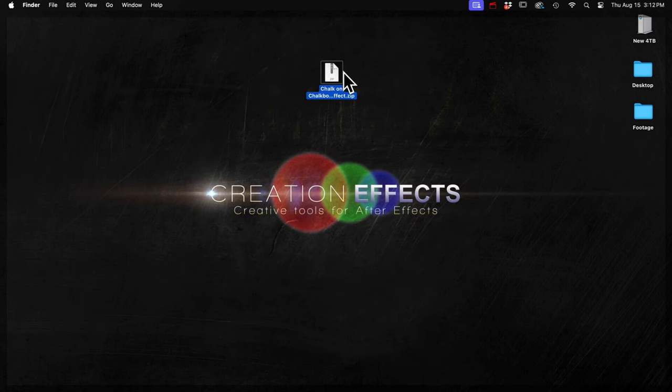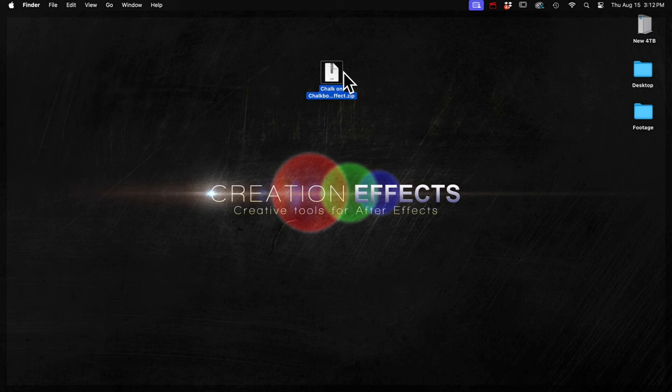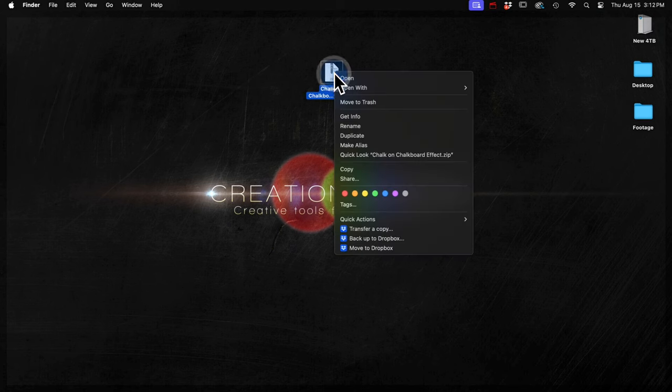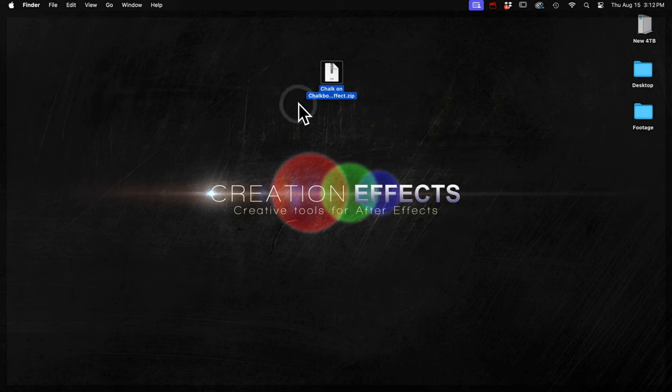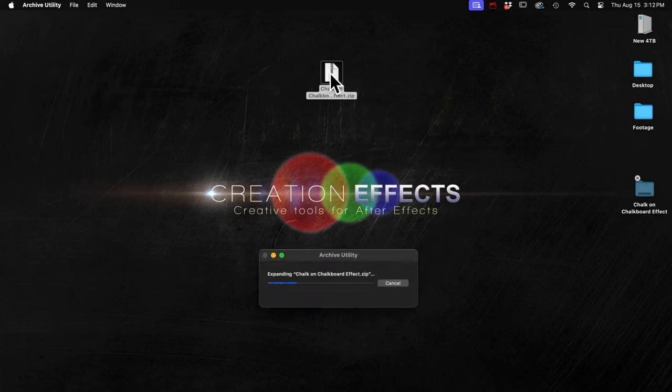There's a common problem in Windows when an After Effects project is zipped and you open the project. After Effects will give you a missing files error. So to avoid that, you can right click it and choose the extract all option. Or if you're on a Mac, just double click it.